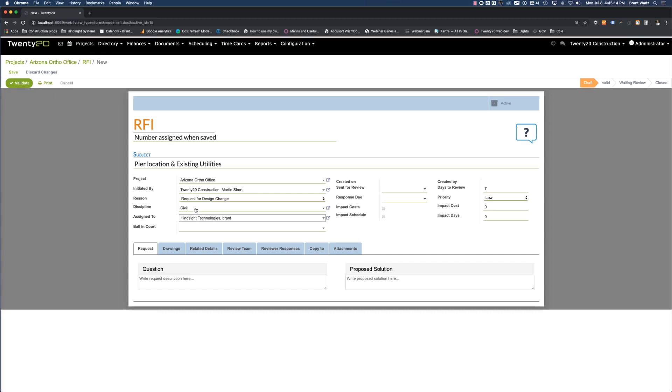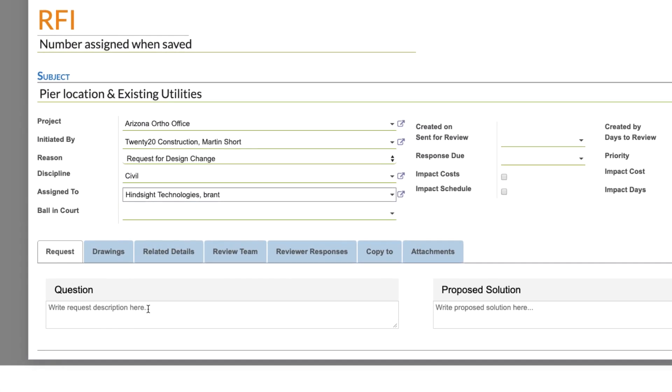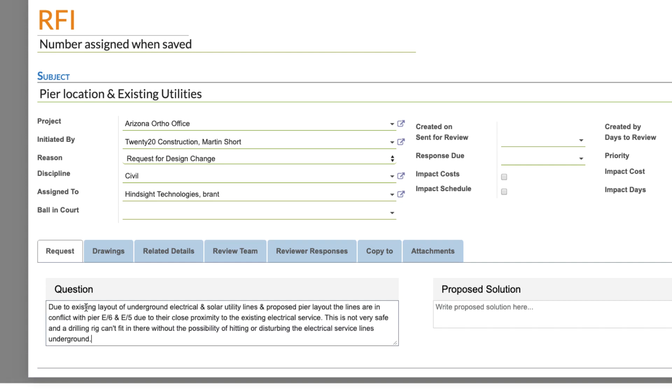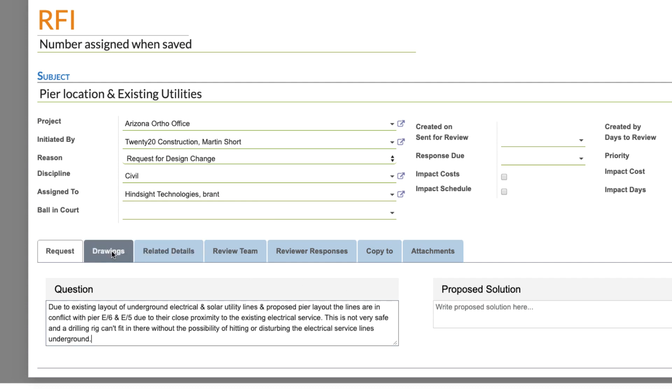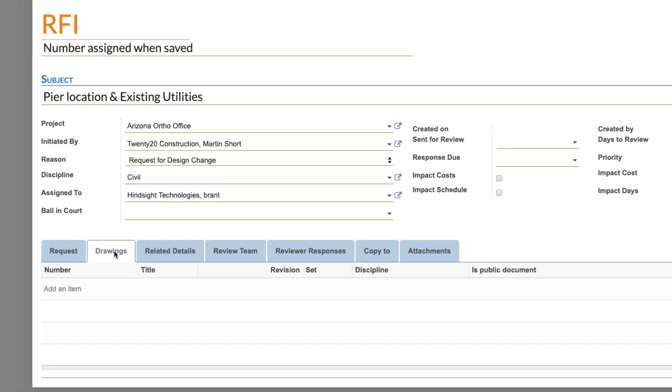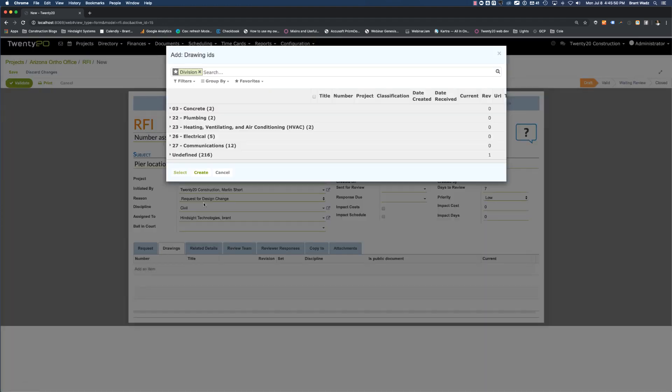Next, we have a series of tabs down below. So for our request, we'll say, due to the existing layout of underground electrical and solar utility. We'll leave our proposed solution blank, and we'll move on to the next tab, Drawings. Let's associate a drawing that we have in the system to this, and we'll associate this to our foundation drawing.